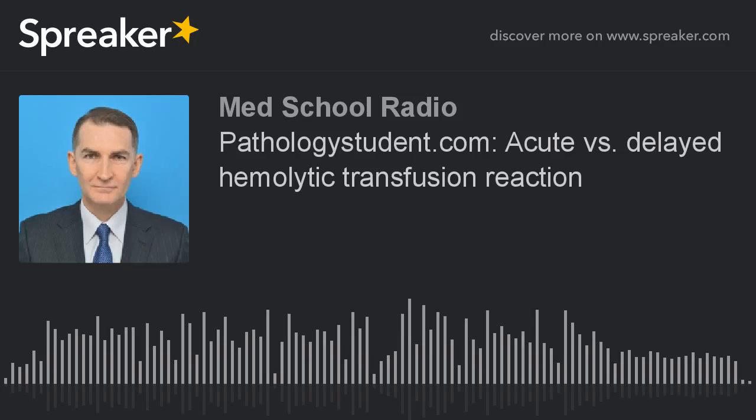And we are back. We're going to be talking about acute versus delayed hemolytic transfusion reactions. Telling these two types of blood transfusions apart sounds like a slam dunk — one happens acutely and one happens in a delayed fashion. Well, that's kind of true, but it's much more involved than that. So let's go ahead and talk about the differences.